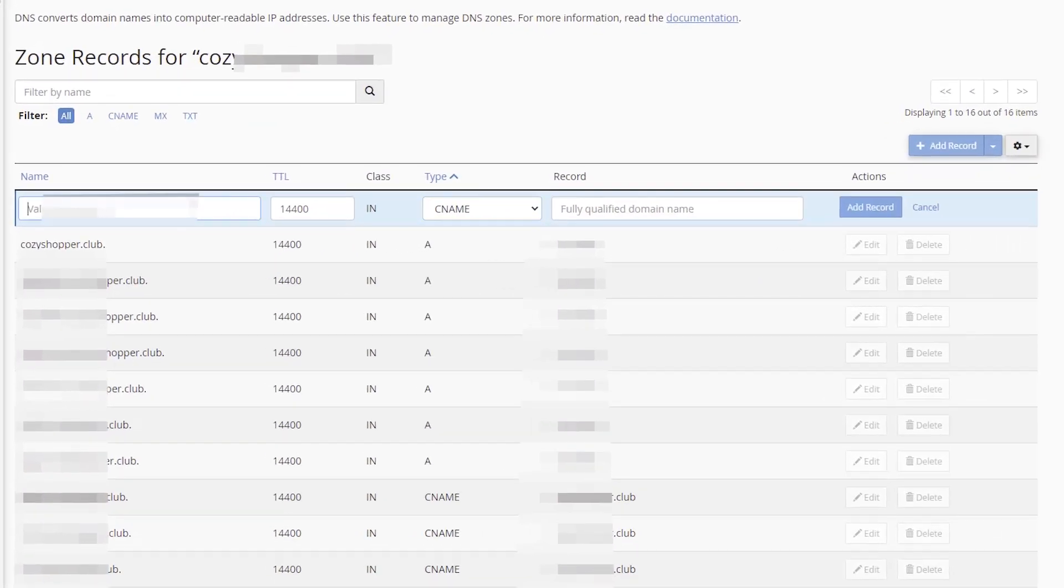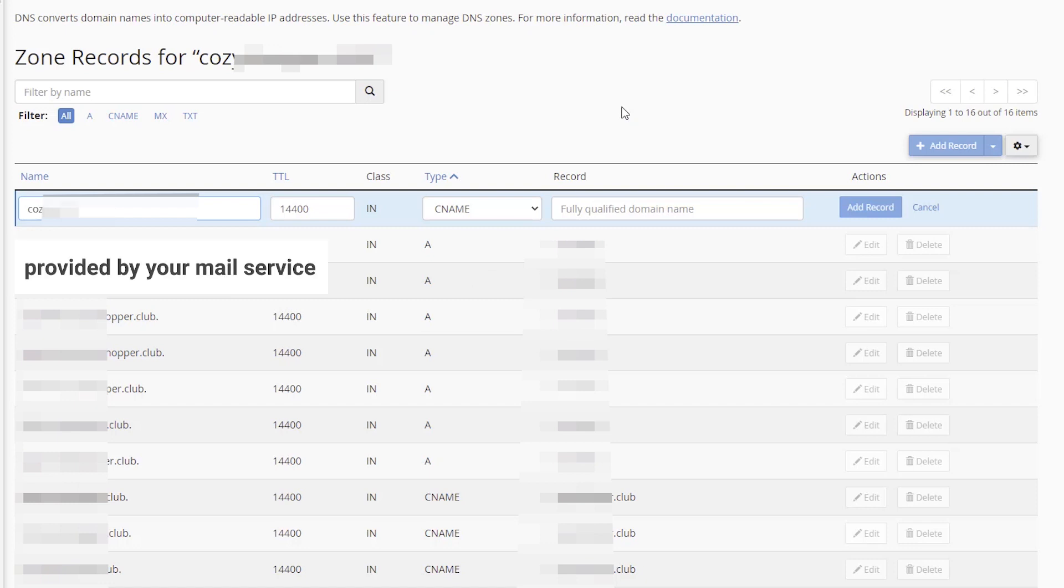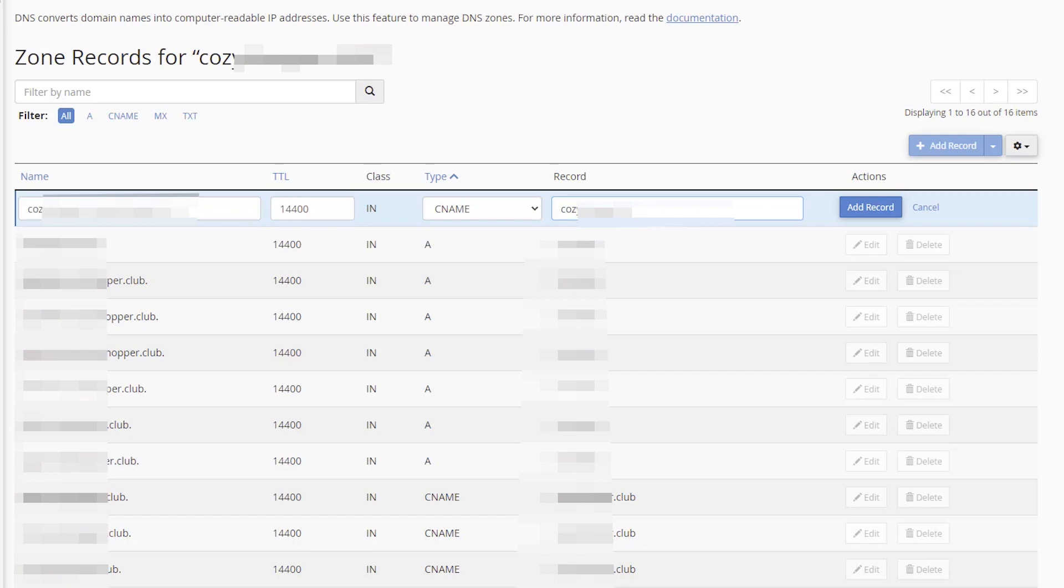Paste name and record values provided by your mail service. Click Add Record in Actions.